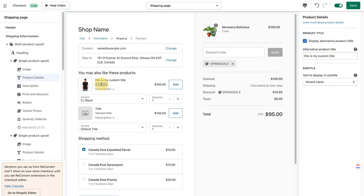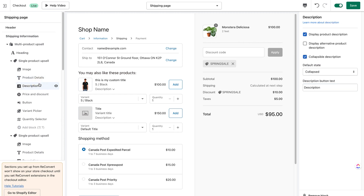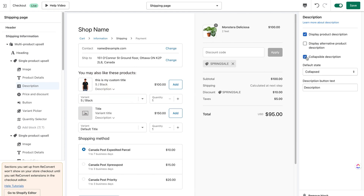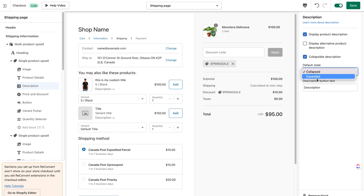For the subtitle, by default it displays the variant name, but you can choose vendor, type, custom text, or none. I'll keep it at variant name. Moving on to the description block — the description can be hidden. You can choose to display an alternative product description, and the description is expandable by default. You can make it collapsible — if unchecked, the description shows up below the product. I'll keep it collapsible and collapsed by default. You can also control the description text label if you're using another language on your store.